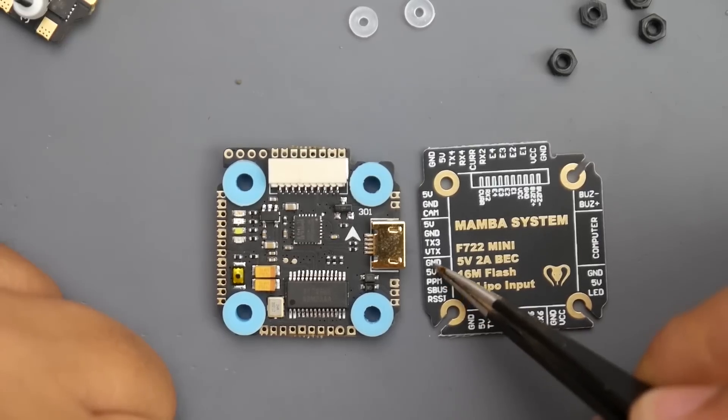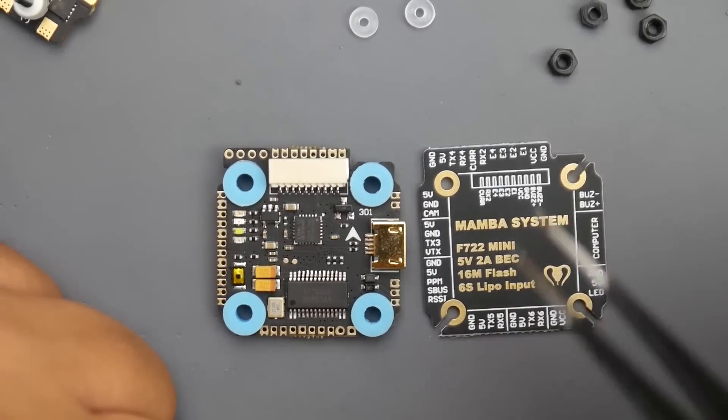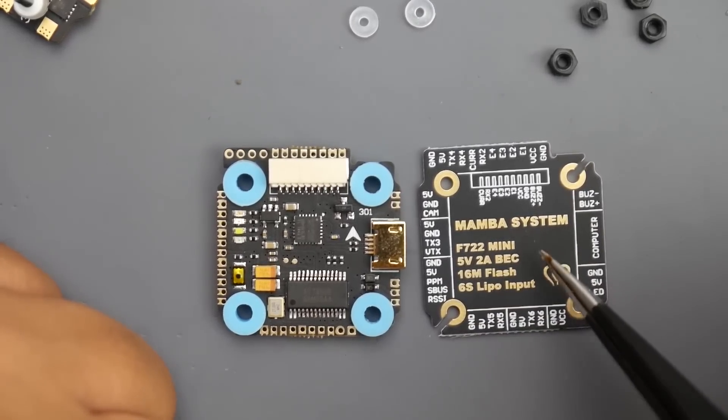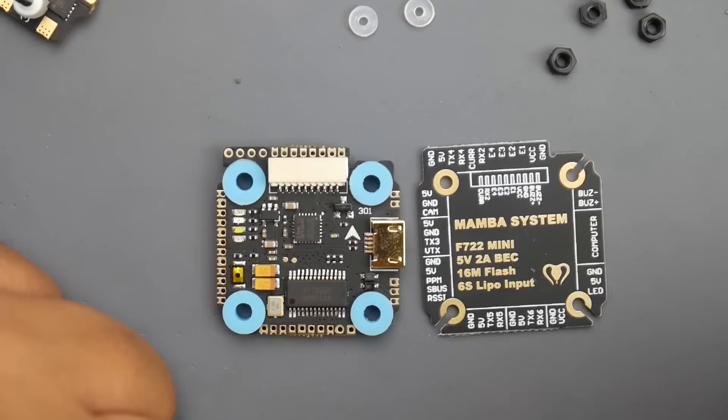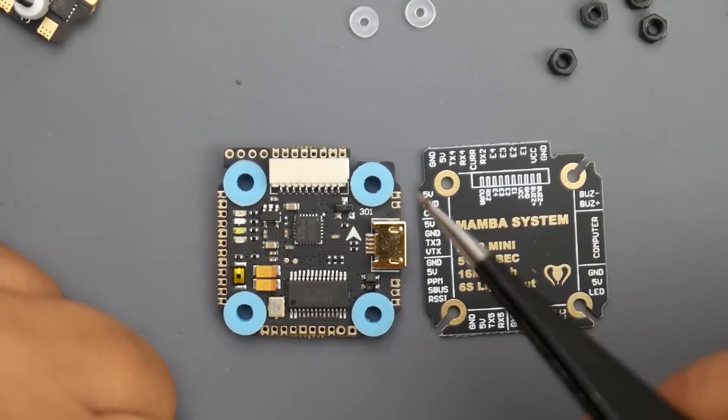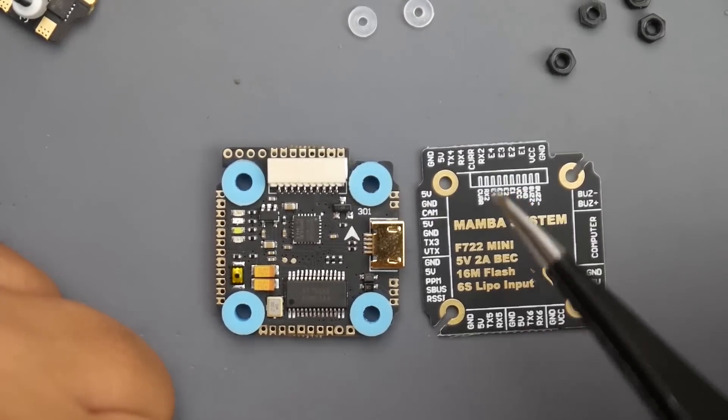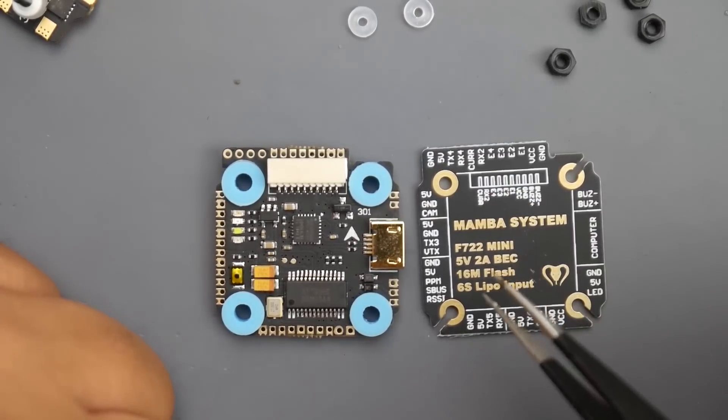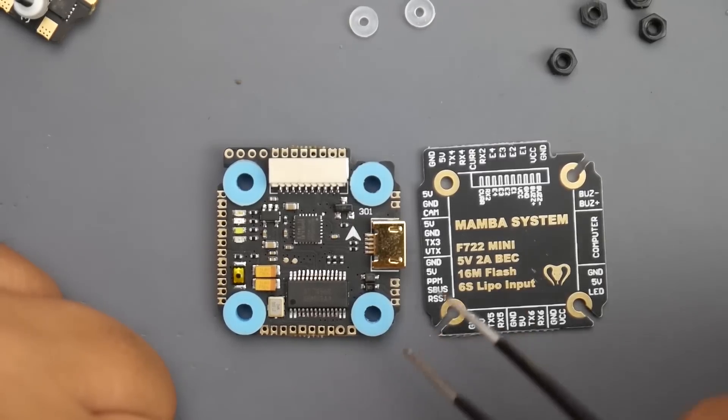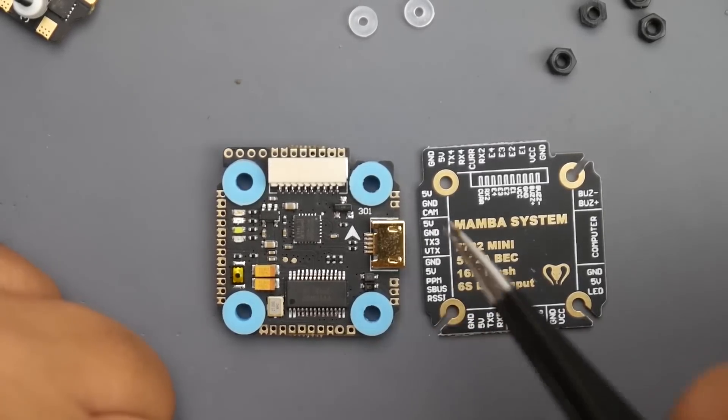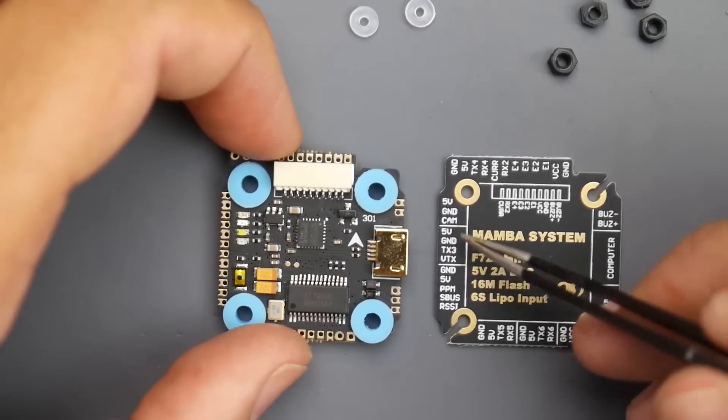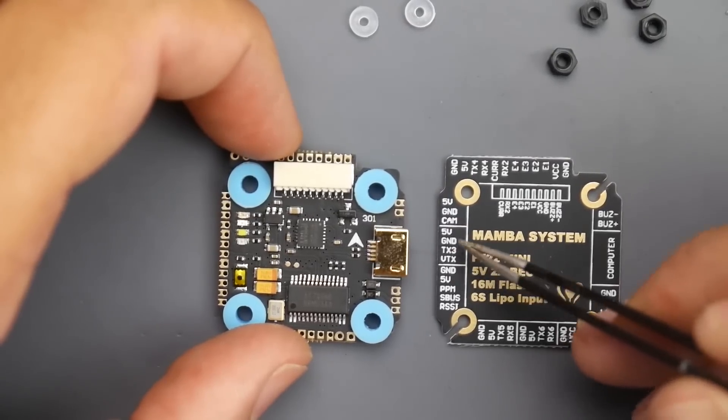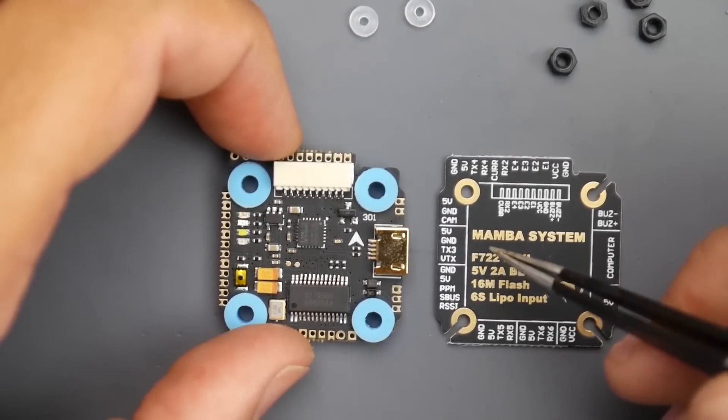PPM, if anyone's still using PPM, there you go. We also have 5 volt and ground. Someone mentioned in my previous video with the bigger brother of this that it doesn't have a 3.3 volt regulator, and I don't think this one does either. If you're using Spektrum, you're gonna have to bring in your own voltage regulator to step down the voltage to 3.3 volts.